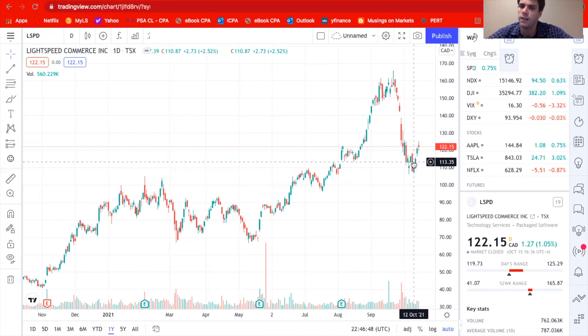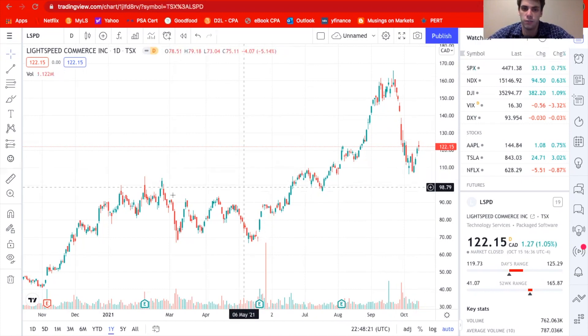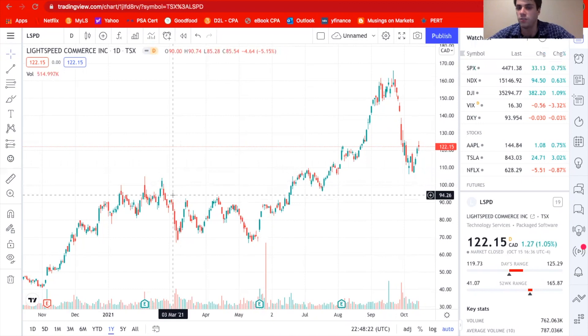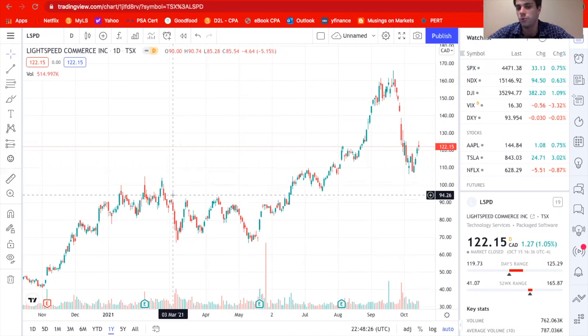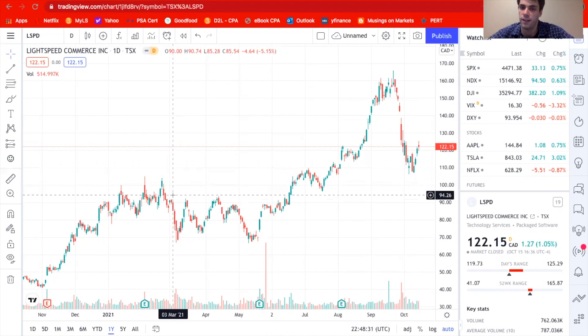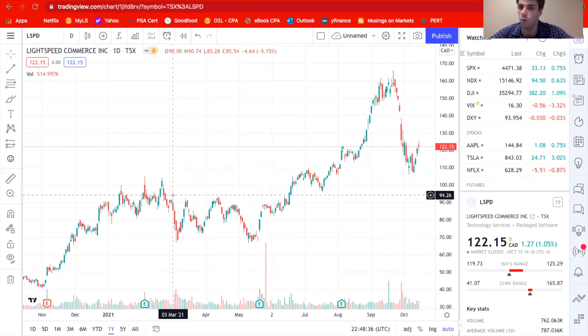It just shows how much optimism there is and how there is potentially a risk that some of these companies are just way too overvalued right now. Again, I don't know what the future may hold, but it's just what I'm seeing. Okay. So that pretty much concludes what I wanted to talk about in this video, but I'll talk about some quick concluding thoughts in regards to Copperleaf.